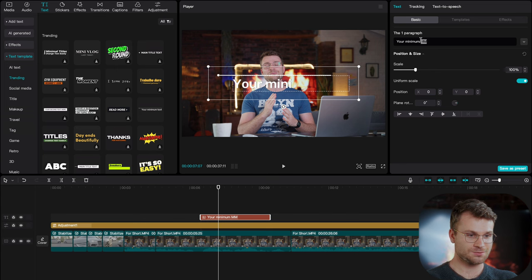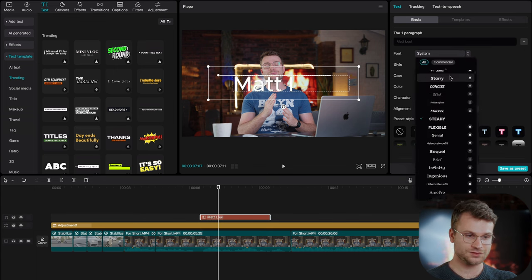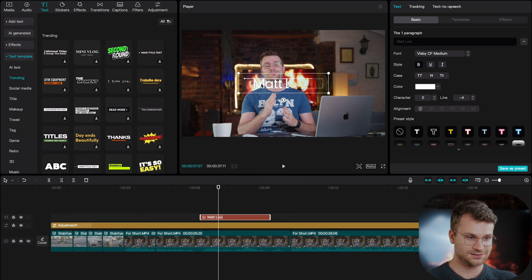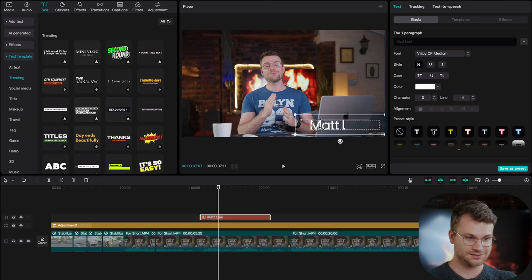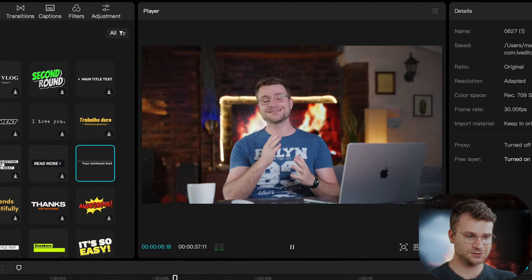change the text to Matt Louie. And then by clicking this down arrow, I could also change the font. I think Visby looks nice. Let's make that bold. And then we can shrink that and add it to the bottom left corner. Let's see how that looks.